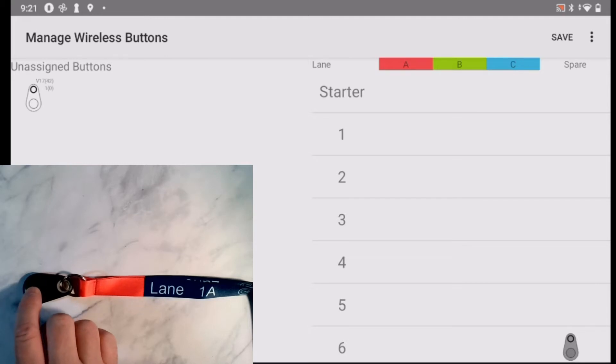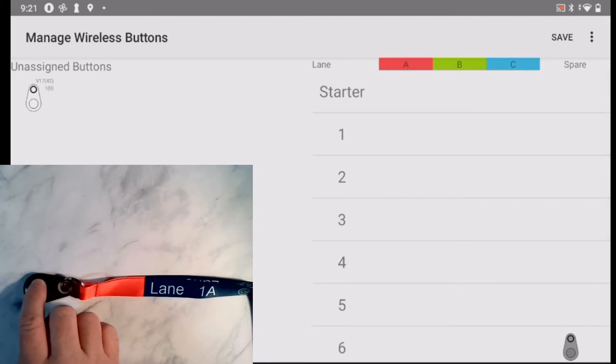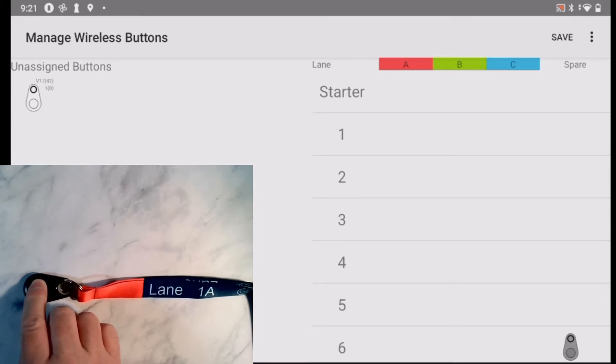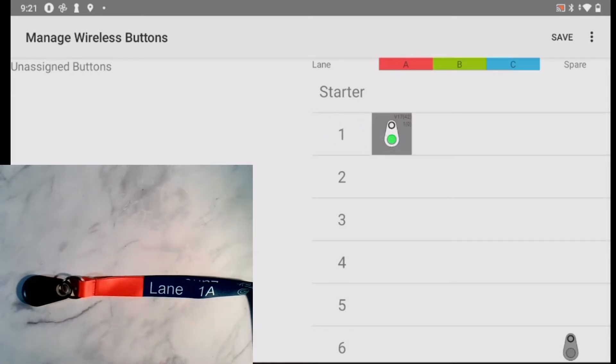To clearly identify the button, I push and hold it until the icon on the screen becomes highlighted. Once the button is highlighted, I drag the icon and drop it into the position that matches the label on the lanyard.